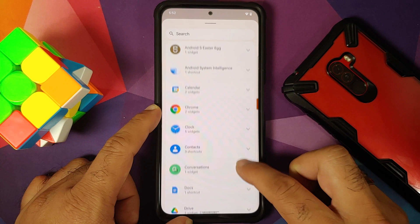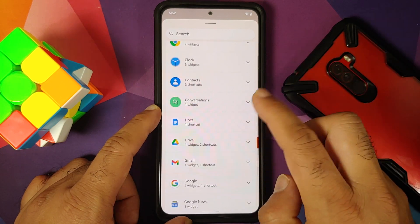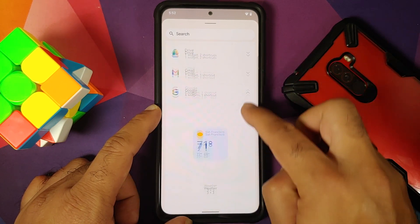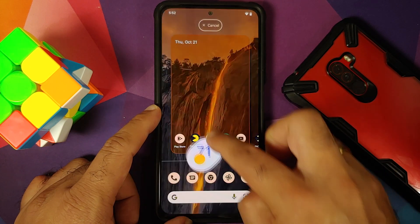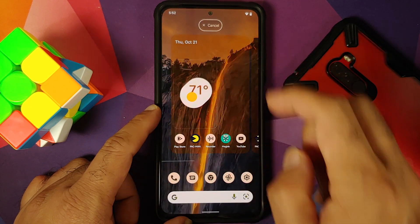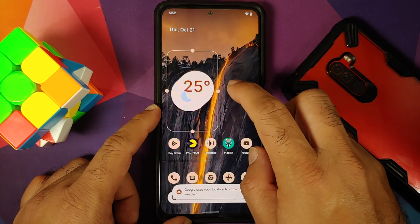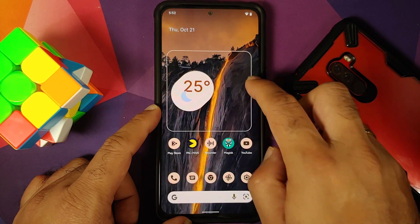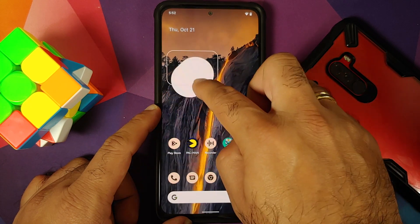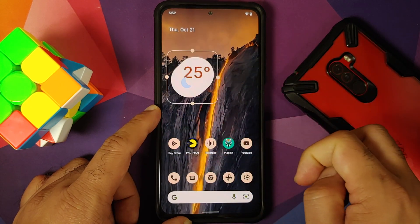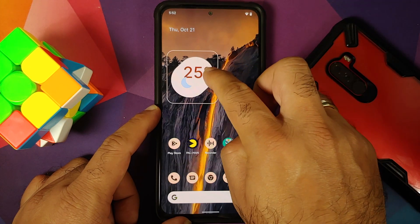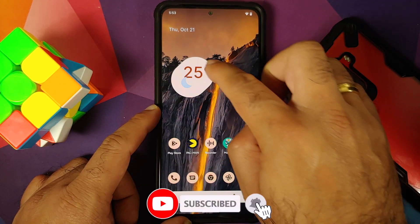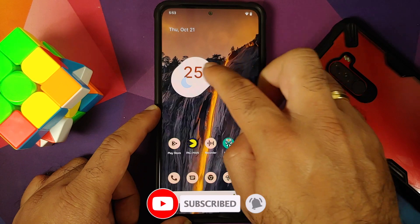Wait for it to finish — there it is, installed! Now if you go to your widgets section you should see the new widgets. Here it is under Google; I see four widgets. Let's bring this over to the home screen — bam! You can see it's installed and looking pretty dope. You can resize it vertically, but horizontal resize is not working.